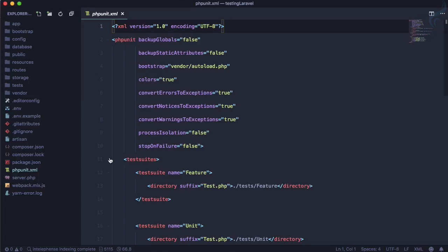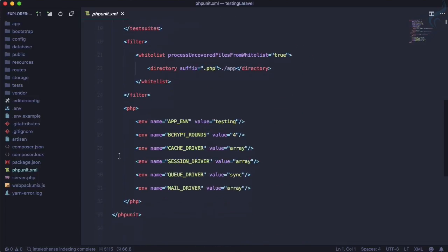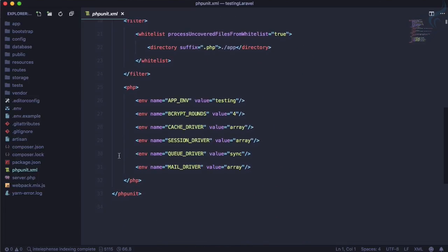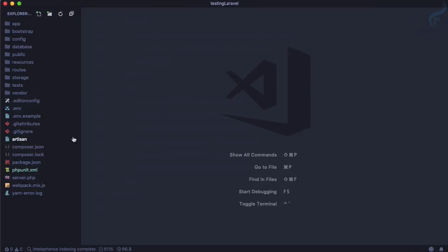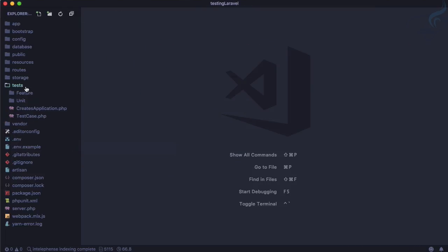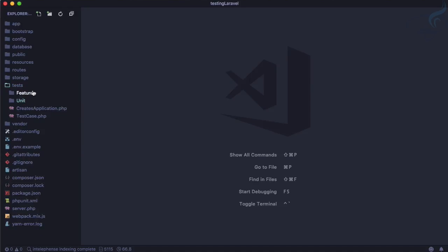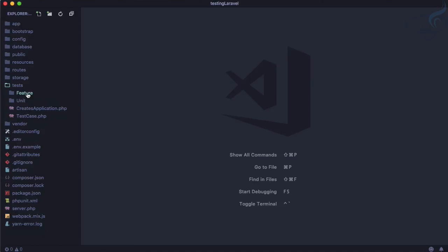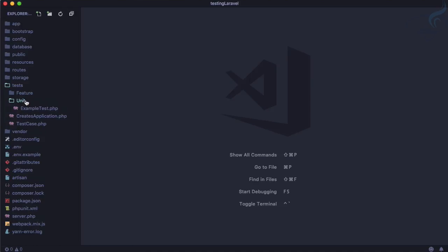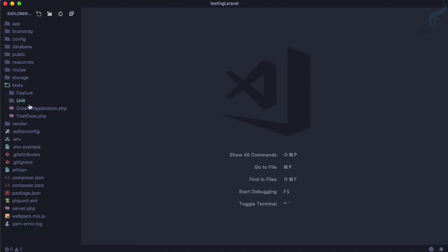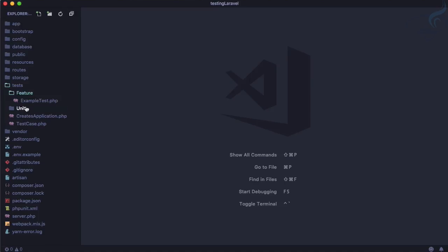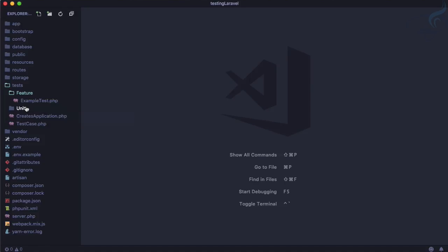Apart from that we need a test folder where we will put all our tests and again same thing given by Laravel. But it has two folders, one is feature other is unit, and two more files. So let's talk about feature first because we have already talked about unit testing.